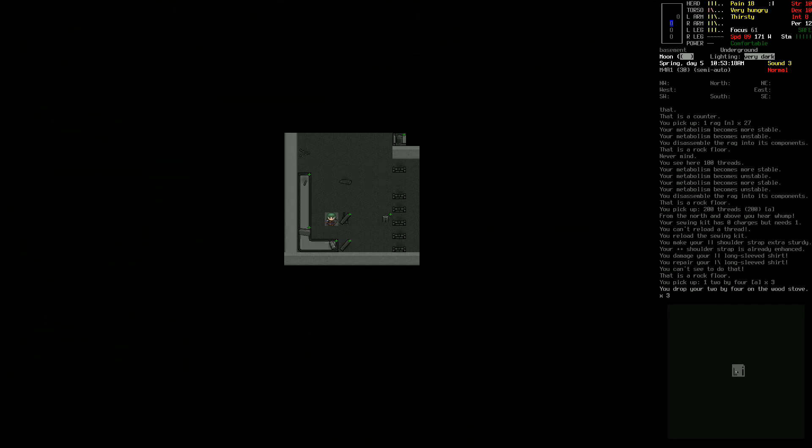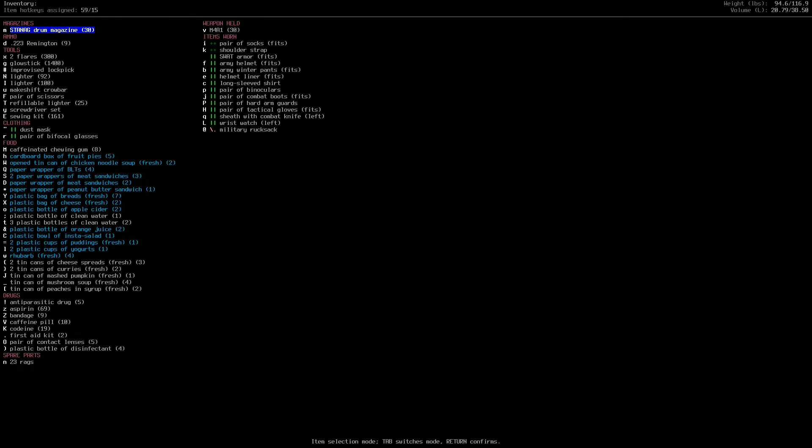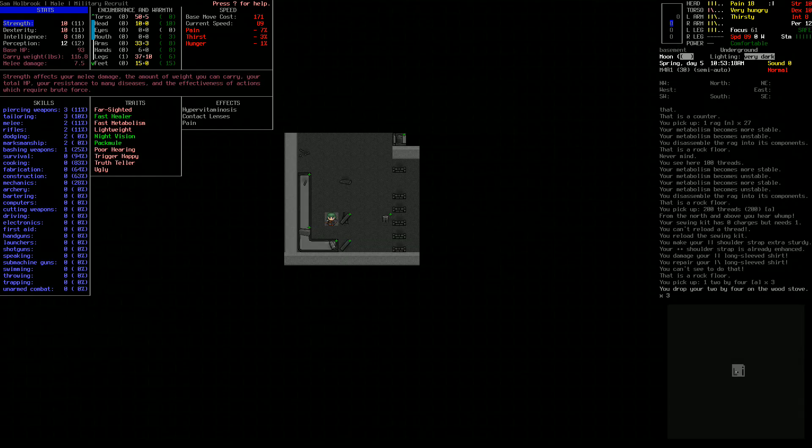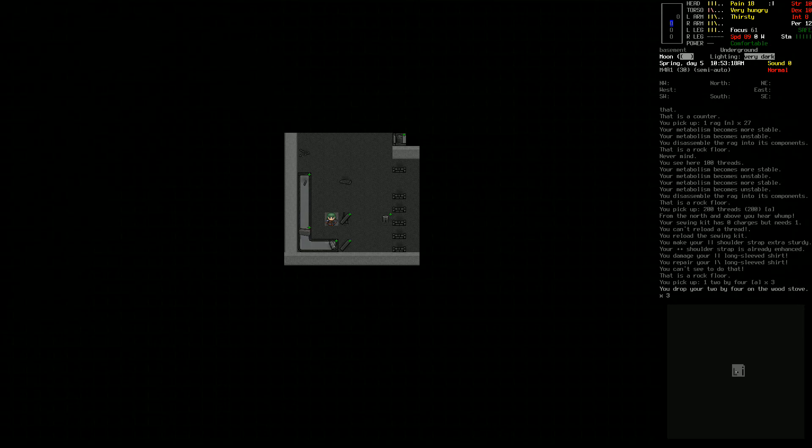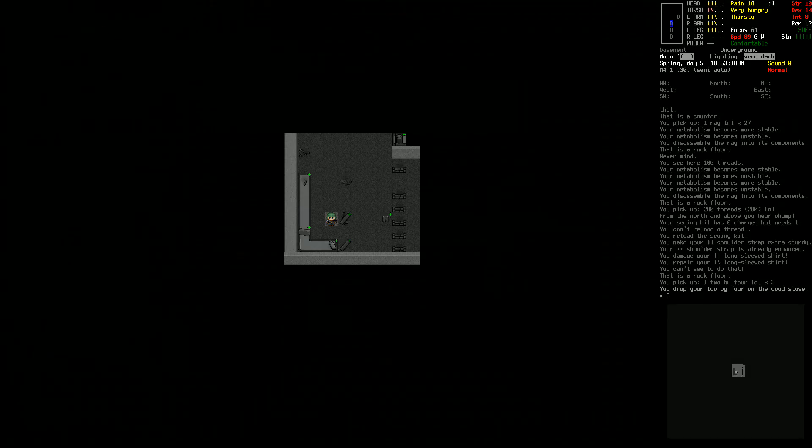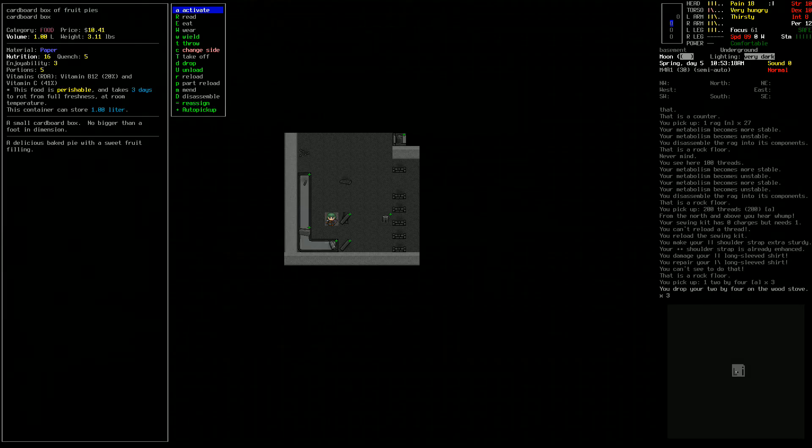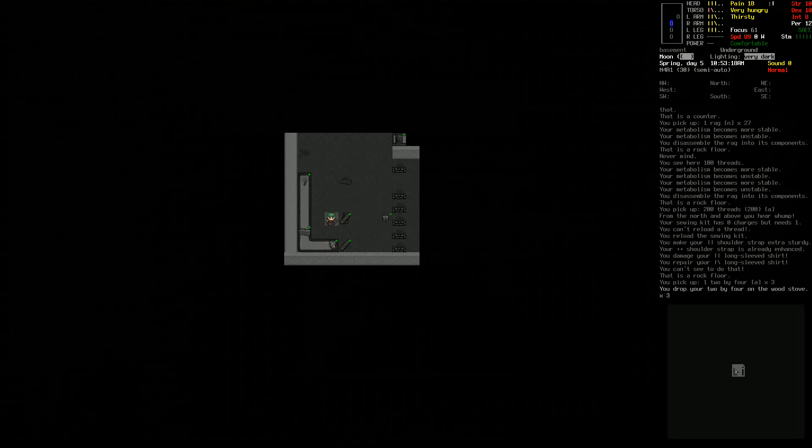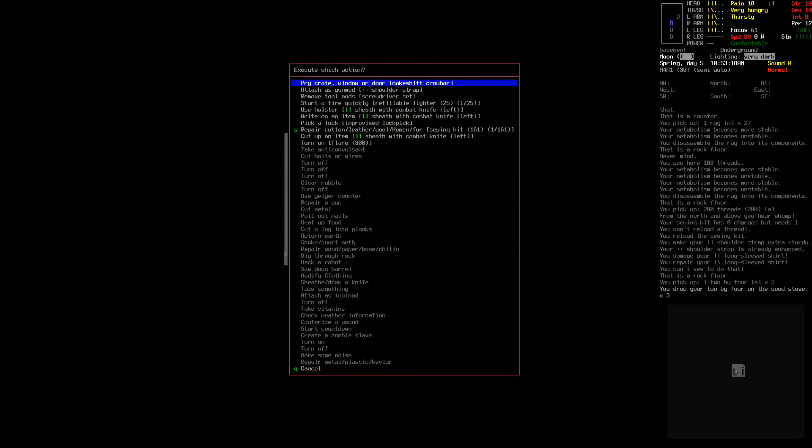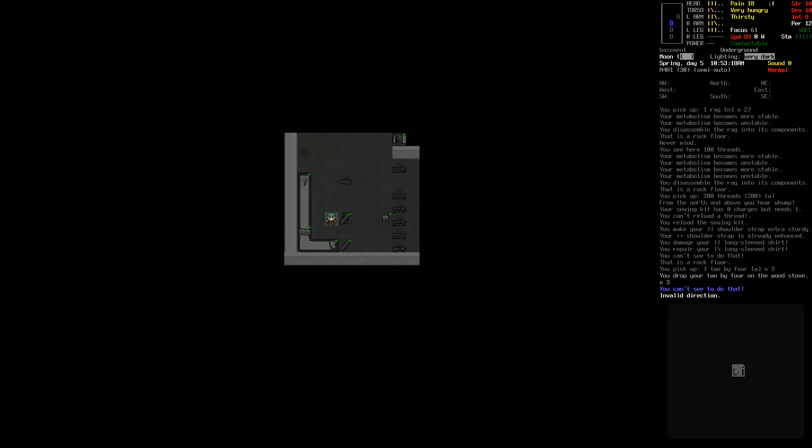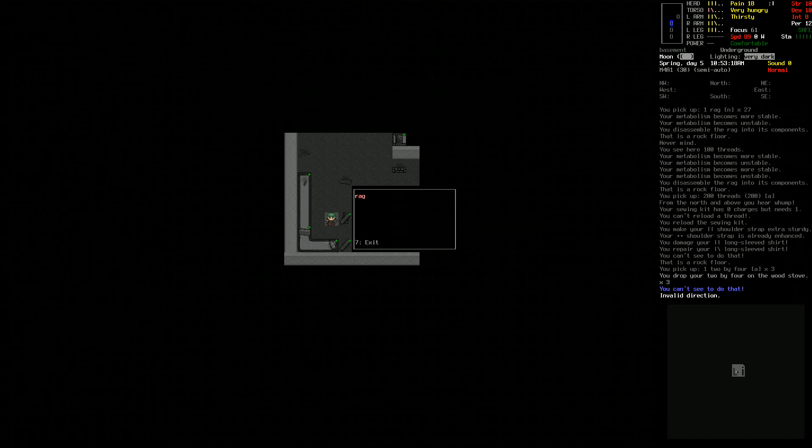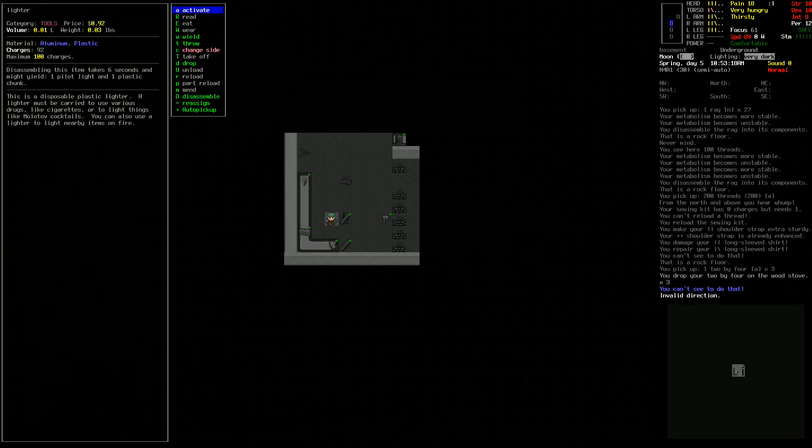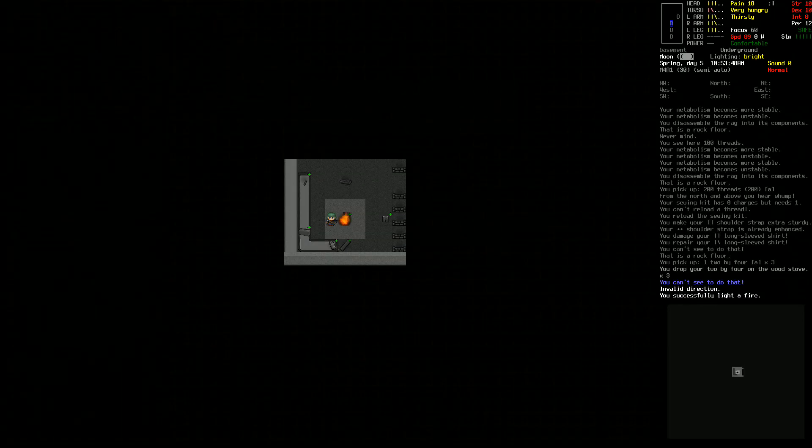At least for a bit. What is our tailoring at? Level 3. I just want to see because I want to repair our military rucksack at some point, but I know that's a lot to ask for too.